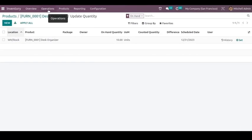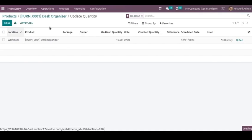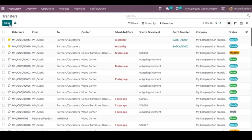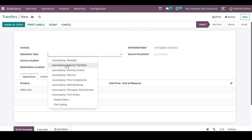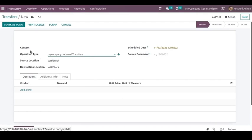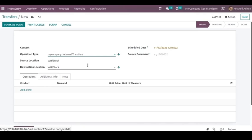This is the product for which we created the transfer, and you can see the quantity is also updated. Now we can create another transfer and choose another operation type — here we can select Internal Transfer. In this case, you don't have to select a contact person's name, because for internal transfers we don't need to mention a contact, as the transfer is made within the warehouse.